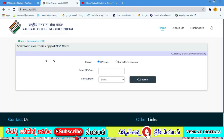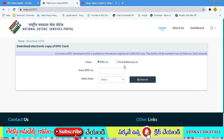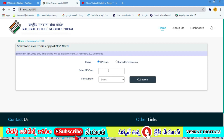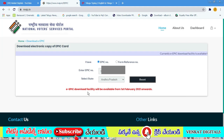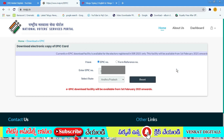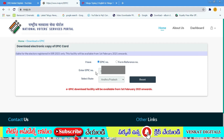You can enter your EPIC number or reference number. The e-EPIC download facility will be available from 1st February 2021 onwards. We will go to the first option — in February 1st, we will check the activation field and proceed to the next step.